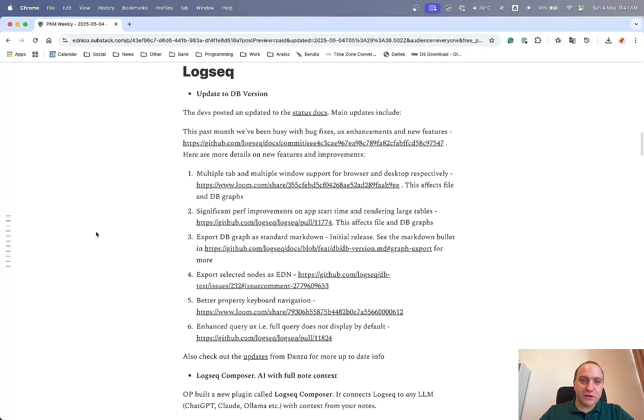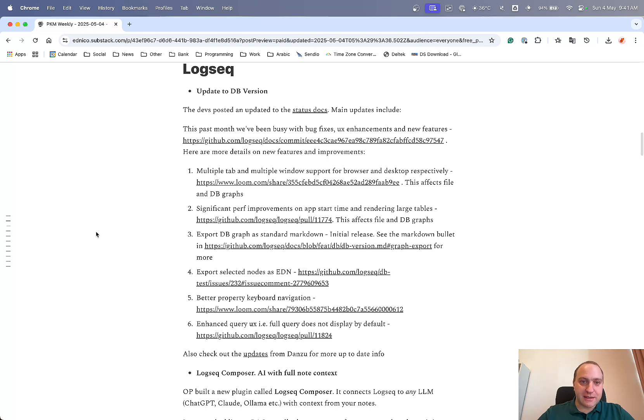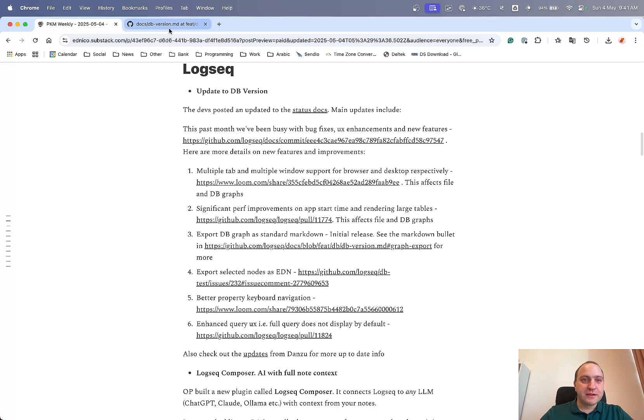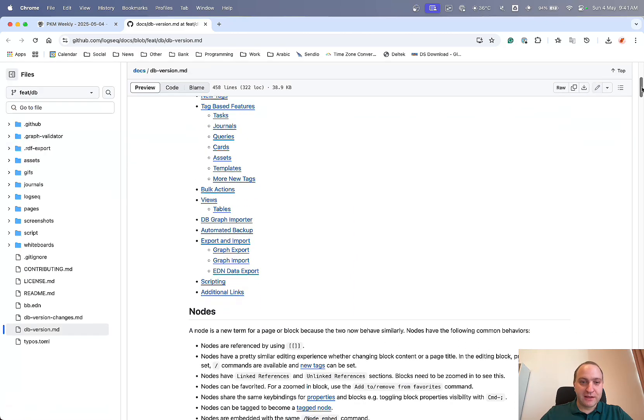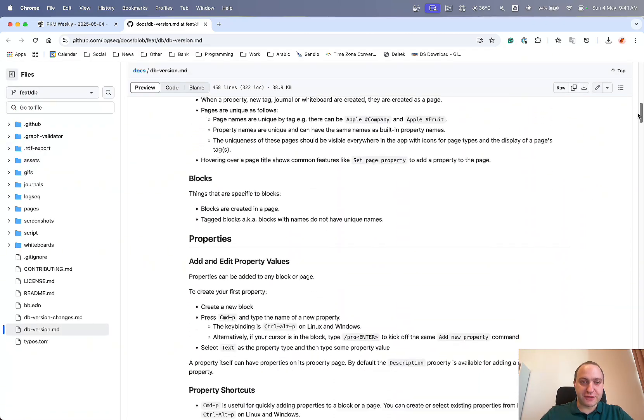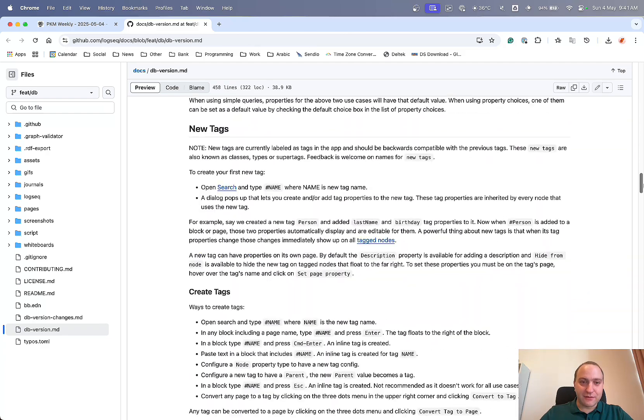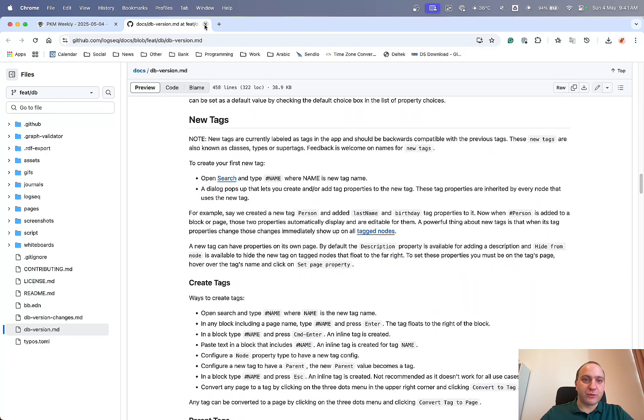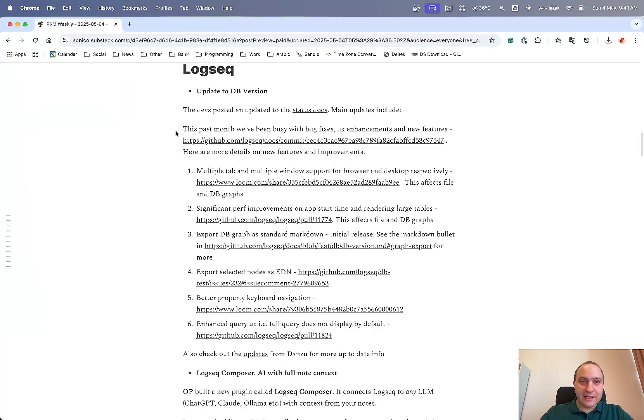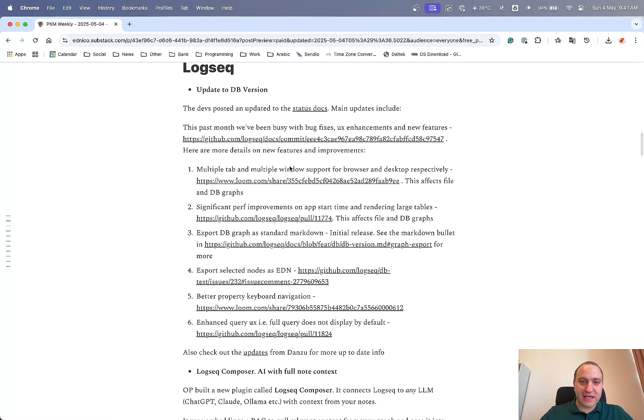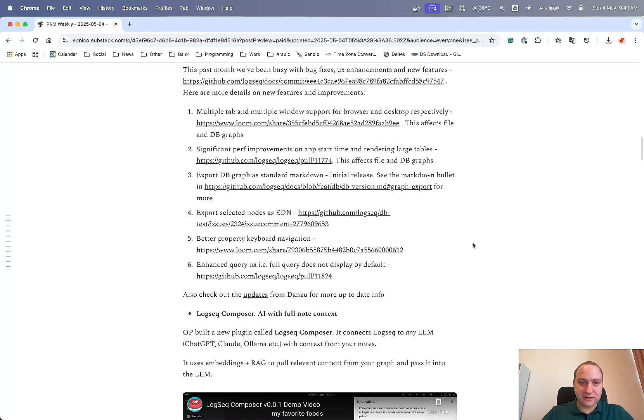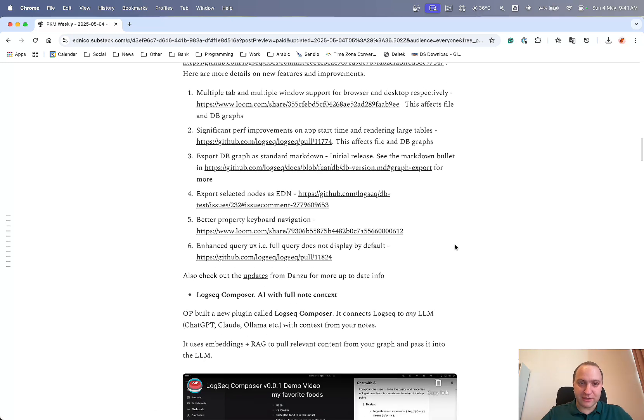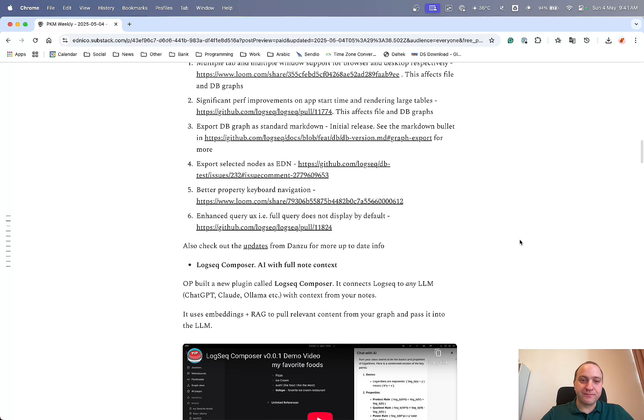Next up, LogSeq. So I've been having quite a few updates for the past week, especially as the team is getting more and more communicative, shall we say. So there was a post in Discord and GitHub about the various different status of what's been happening. So you can check it out here. So this has been updated earlier or late last week. And it just goes through, this is the current state of affairs within Obsidian, within LogSeq database, and what's what they've been up to and what still needs to be done. So definitely worth checking that one out. And there's just a recap of the main enhancements that have been changed over the past months or so. So multiple tabs and multi-window support, significant performance improvements, export DB as standard markdown, talked about that last week, selected notes as EDN, better property navigation, talked about that one last week as well, and full query or enhanced query UX just makes things easier. So that was that one from the team themselves.